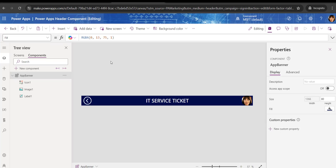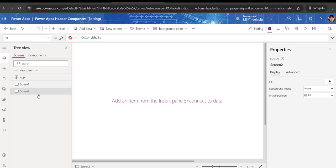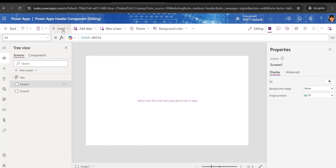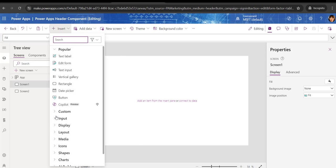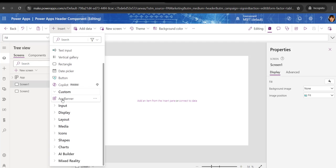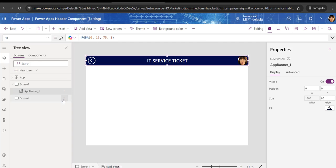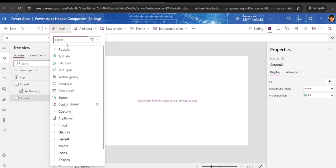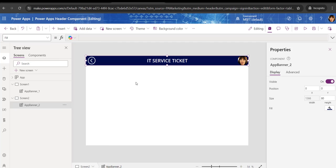The next thing is how we can add this banner inside each screen. Suppose in Screen One you want to add this banner. Go to Insert, there will be a Custom option — just expand it and click on App Banner. You can see it will appear on the screen. For Screen Two, go to Insert, expand Custom, click on App Banner and it will appear there as well.